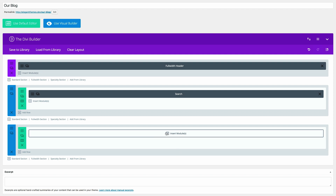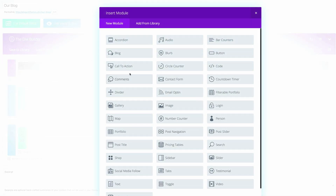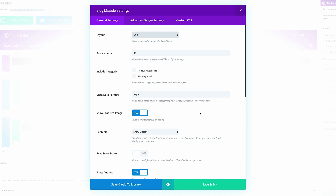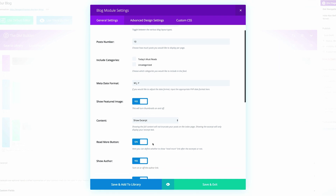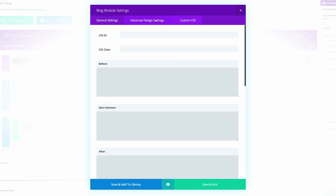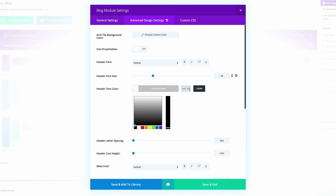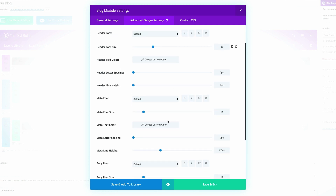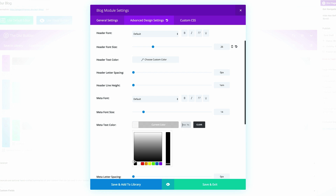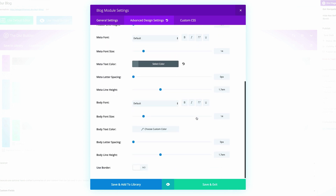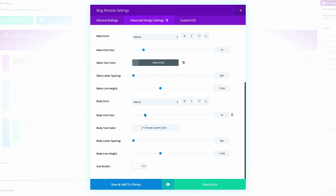Now it's time to add our Blog module — I'll click Insert Modules, select Blog, and make sure it's set up as a grid. We also need the Read More button turned on. In the Advanced Settings, make sure the header font size is set to 26 and paste in the header text color. The meta font size is set to 14 and we need to add the meta font color. Finally, make sure the body font size is set to 16. Save and Exit.